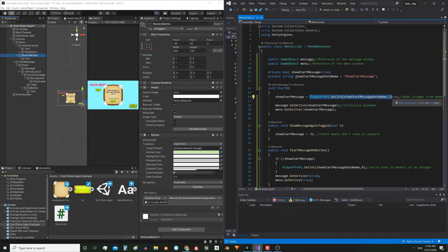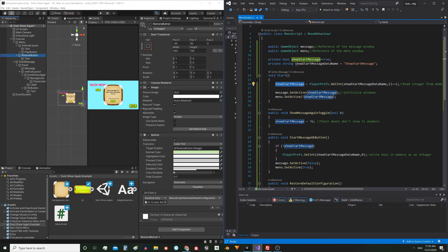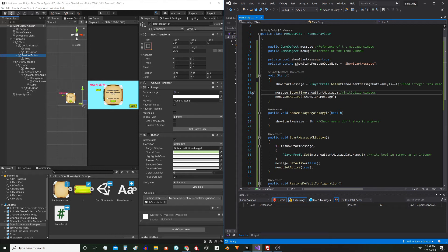As PlayerPrefs doesn't have a function to save booleans, you can save a 0 in case of false and a 1 in case of true. So with this instruction we recover an integer value — 0 or 1 — and we have to convert that value to a boolean. We can do it by comparing it with the value 1: if the memory value gives 1, all this instruction is gonna be equal to true, because 1 equals 1; if it gives 0, it's gonna be false. Finally, I activate or deactivate the windows depending on the boolean: if the start message must be shown I activate the message window and deactivate the menu; if not, I do the opposite.